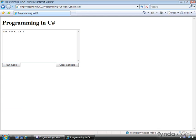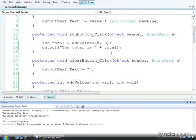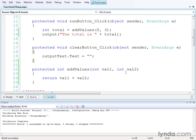So in C-sharp, when you declare the function, you put in the access modifier, the data type, and the function name. Then you declare the arguments or parameters that you can pass into the function in a comma-delimited list, and each of the parameters gets a data type as well. If your function is declared as returning a value, you must return a value, otherwise the compiler will complain.